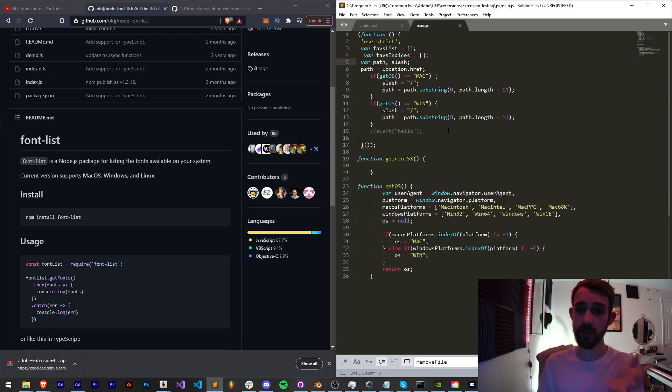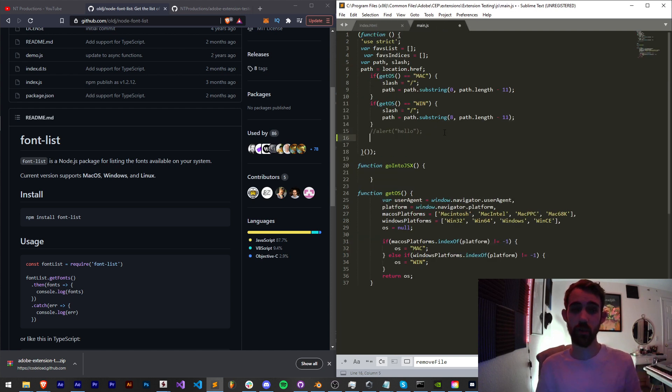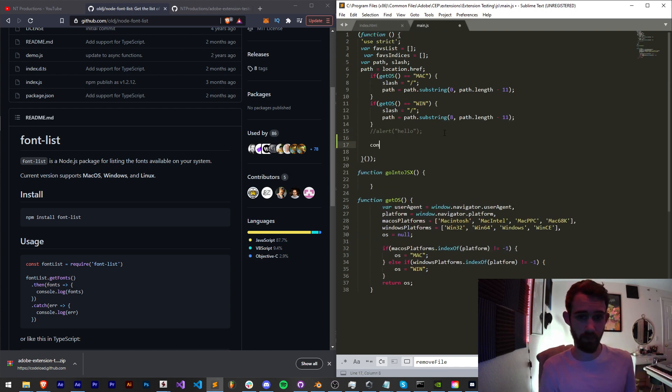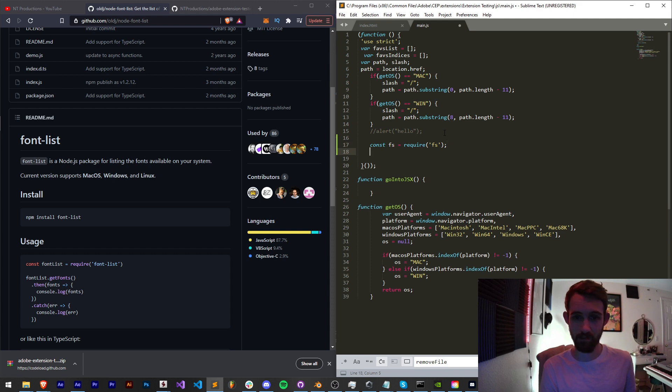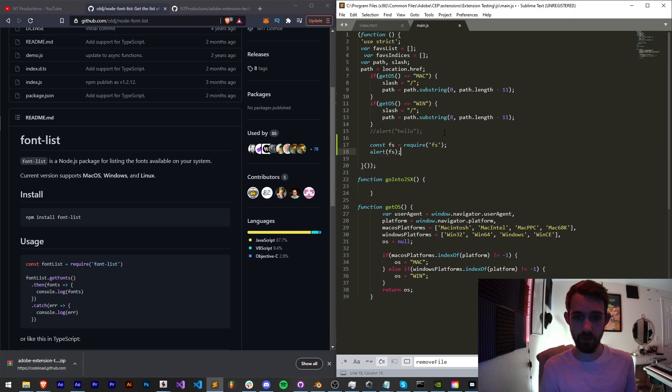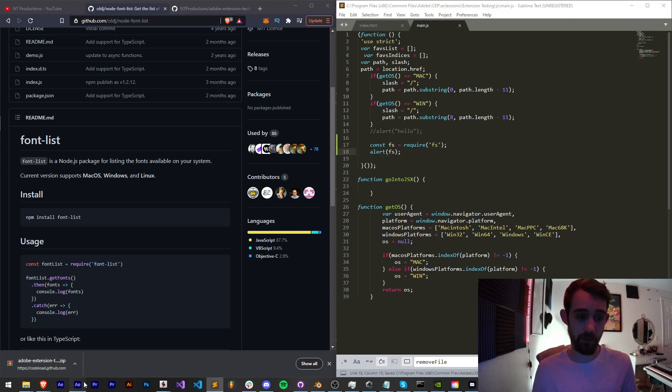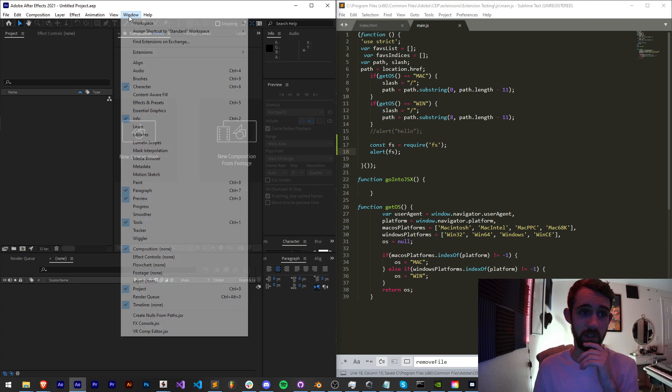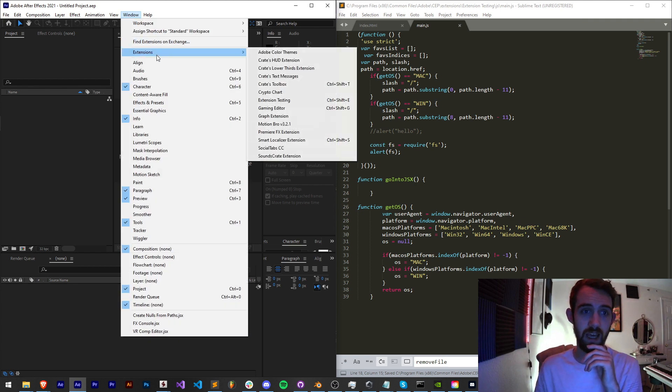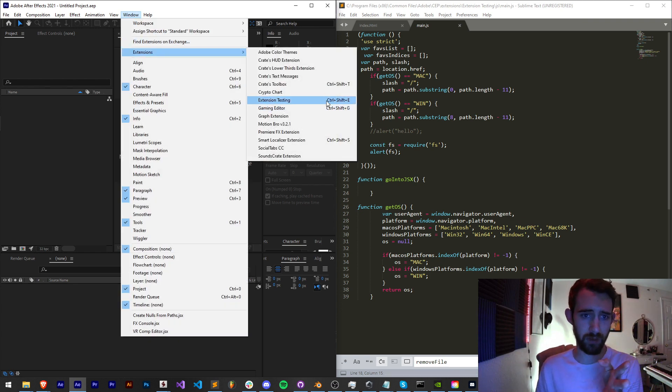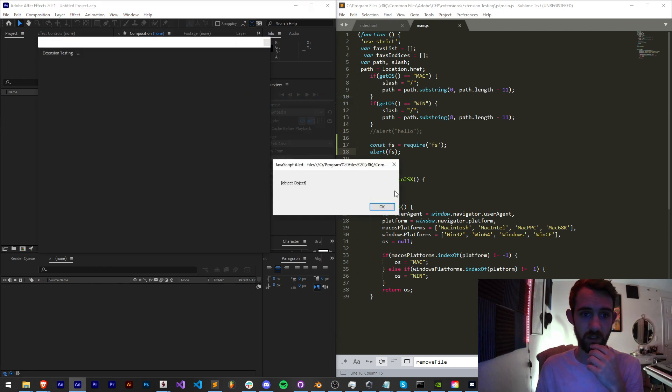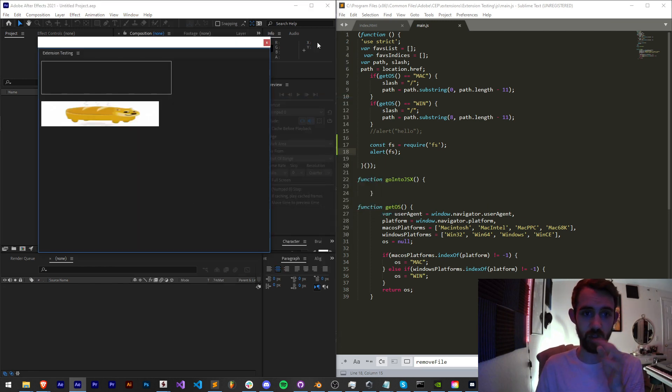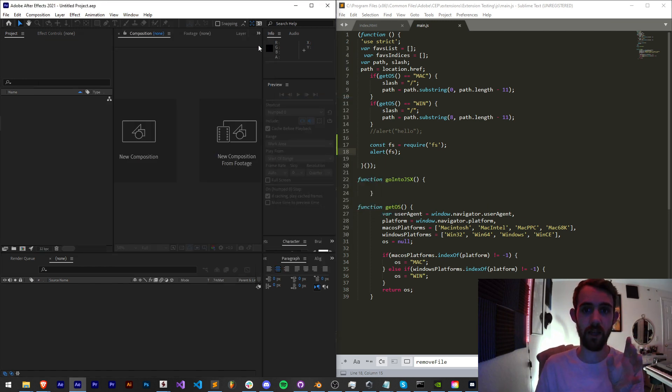So first let's make sure Node is working for our extension. I'm just going to say const fs and we're going to try and require the file system. I'm just going to alert fs. If we get an alert, that means it is working and Node.js is included properly, which is an important first step. As you can see, we get an object, which is perfect.